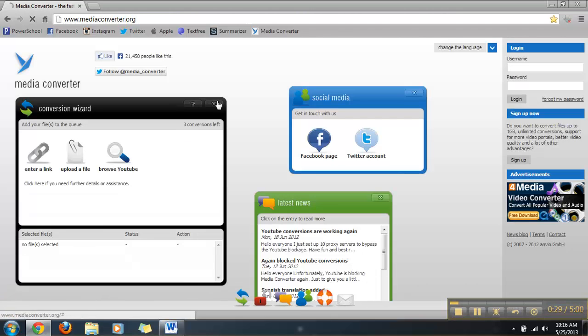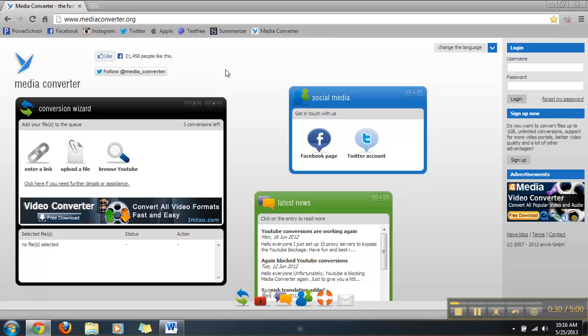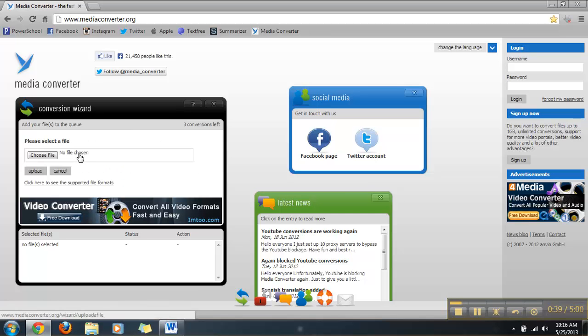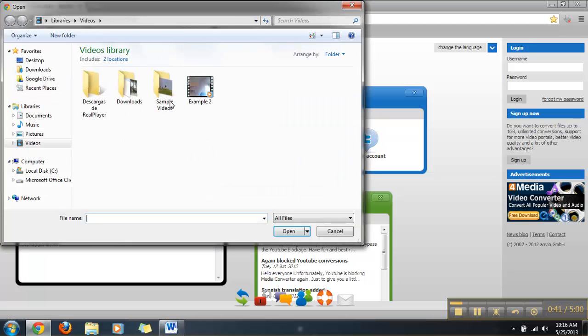After you've done that, what you're going to do here is you're going to have to choose your file where it says Upload File. We're going to click that right there and we're going to choose our file. For example, right here, we're going to use our Example 2.